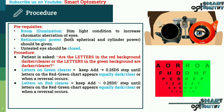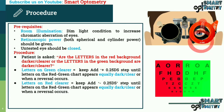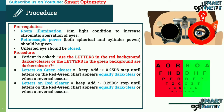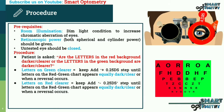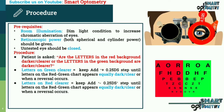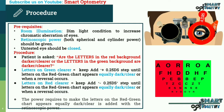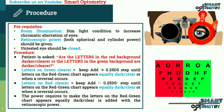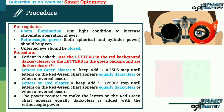If the patient responds that the letters on the red background are darker and clearer, then add minus 0.25 stepwise until the letters on the red-green chart appear equally dark and clear, or when a reversal occurs. The power required to make the letters on the red-green chart appear equally dark and clear is added to the retinoscopic power.